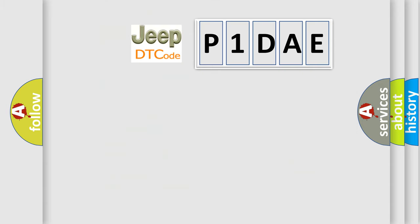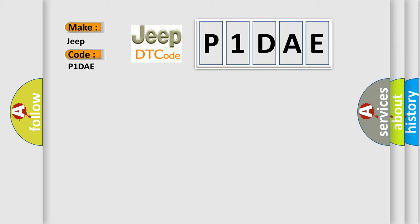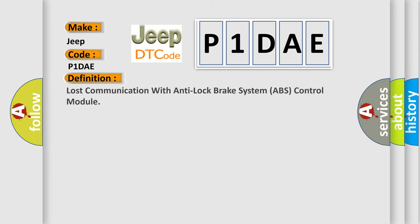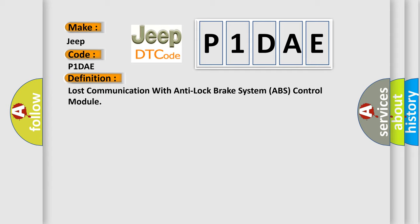So, what does the diagnostic trouble code P1DAE interpret specifically for Jeep car manufacturers? The basic definition is: lost communication with anti-lock brake system ABS control module. And now this is a short description of this DTC code.